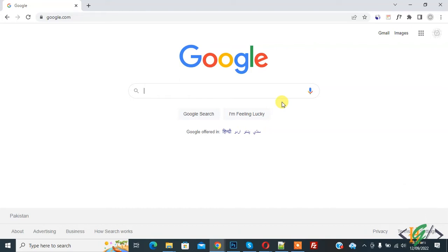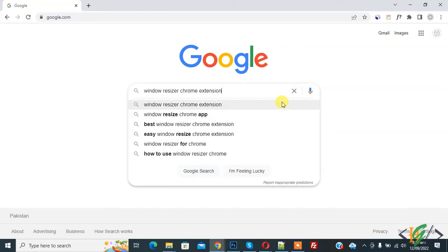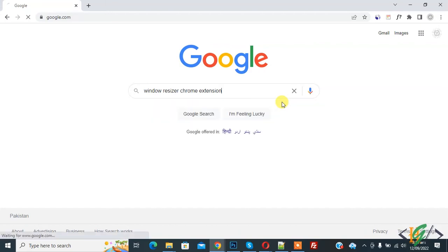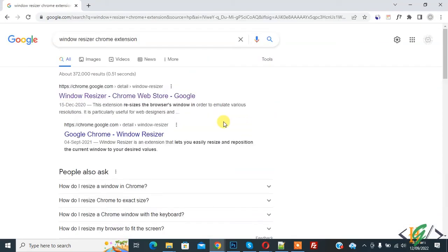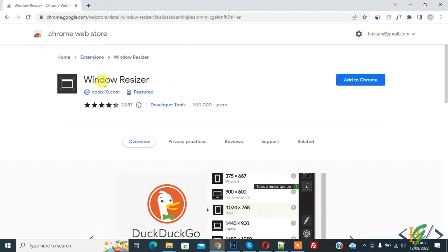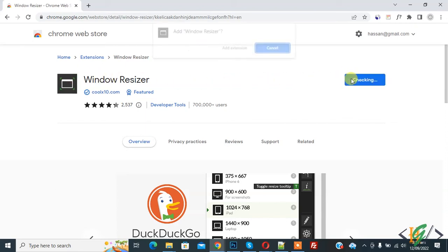In Google, type 'window resizer chrome extension' and press enter. This is the link, so click on it. Now web store opens and you see Window Resizer. Click on 'Add to Chrome' and then click on 'Add extension'.